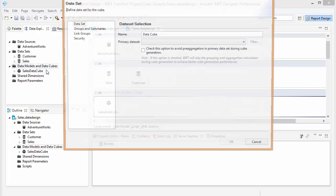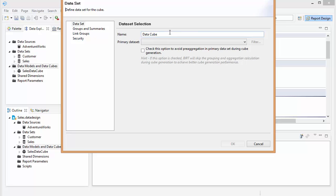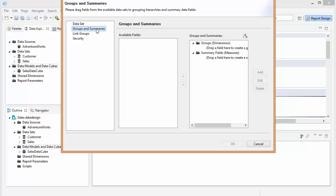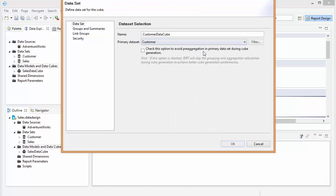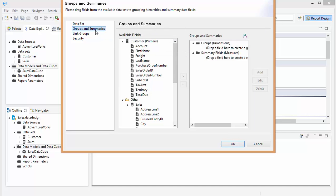Let's create another cube. Call this customer data cube, and then make sure we choose a data set. And now let's put a few fields in.